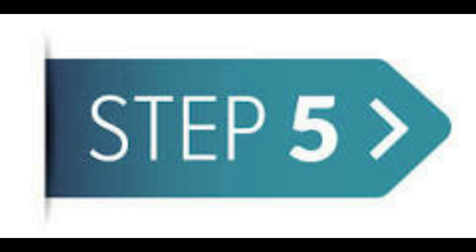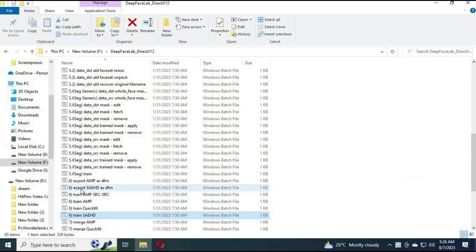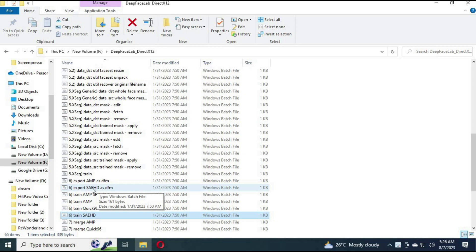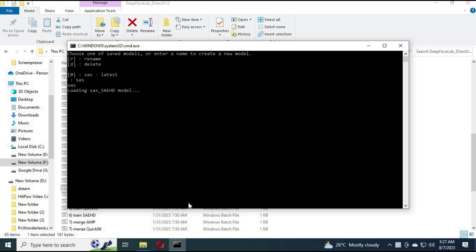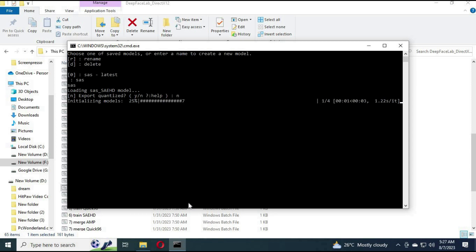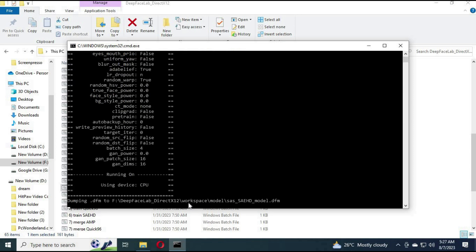Step number 5: Click on export SAEHD as DFM. After clicking, a new prompt window will open. It will ask which model you want to save. Type the model name and the converting to DFM process will start. Once it is done, it will be saved in the workplace model folder.